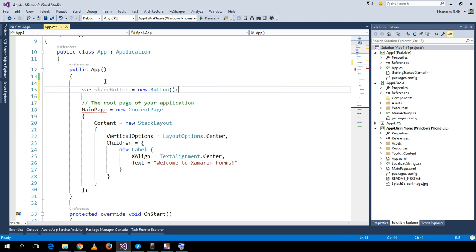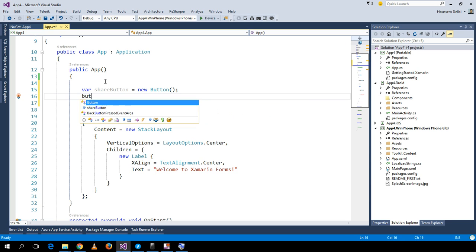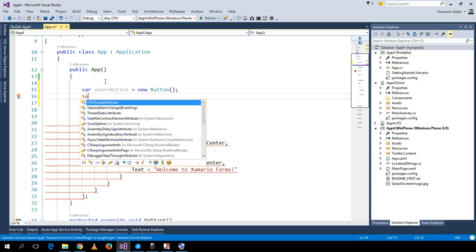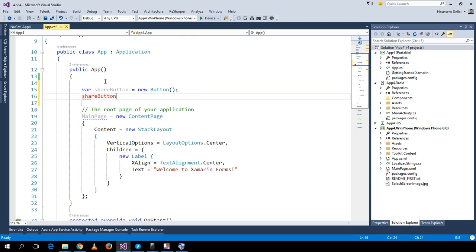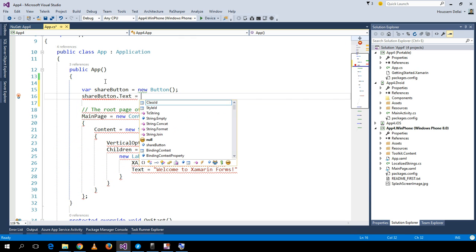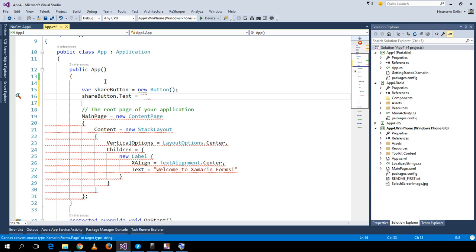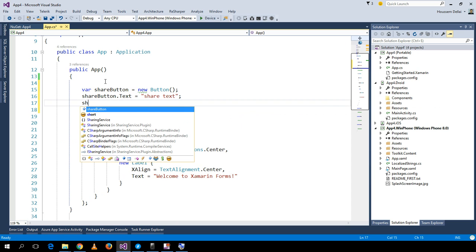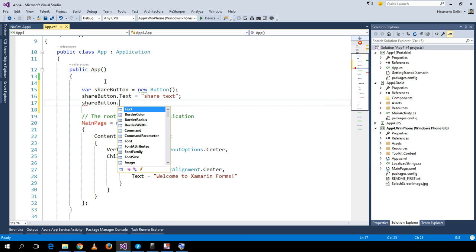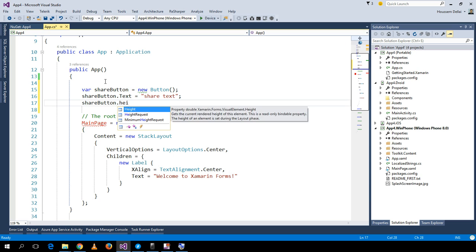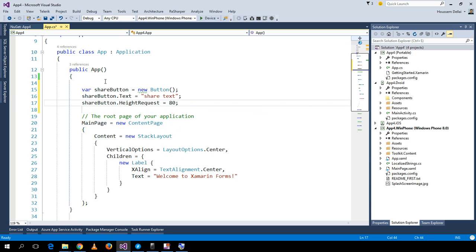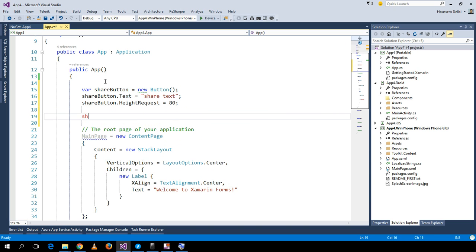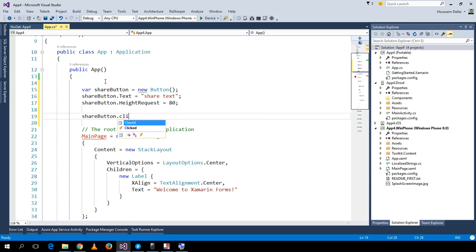This new button will have a Text property set to 'share text' and we'll set its HeightRequest to 80. Then we'll implement the Clicked event.